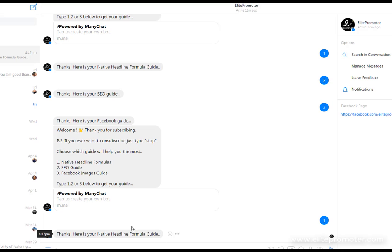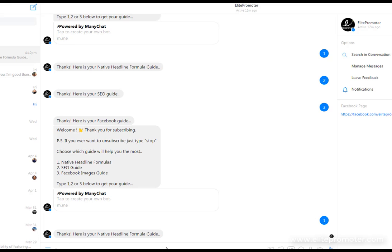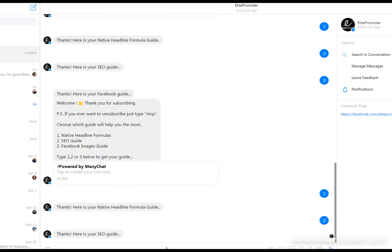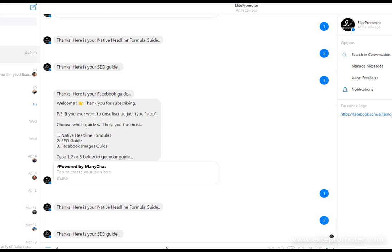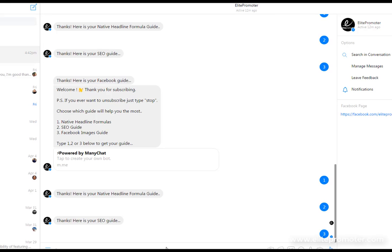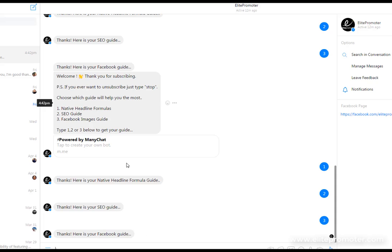And there we go. Thanks, here is your native headline formula guide. Now remember we didn't add a link at that point. We could have dropped a pdf file in there which they could have clicked on and instantly got. Just try it with the other number. Two, there's your seo guide. Number three, here's your Facebook guide. So you can see how powerful this is.